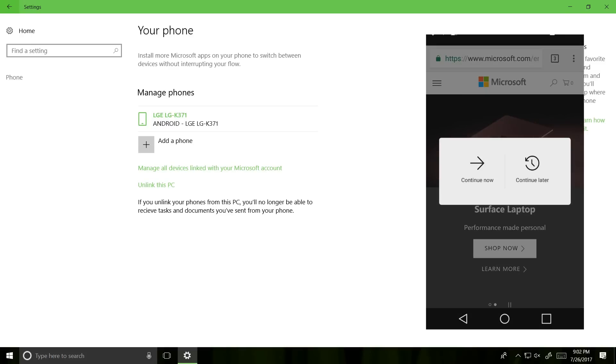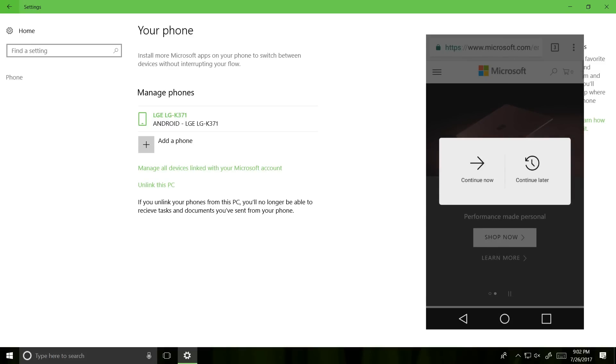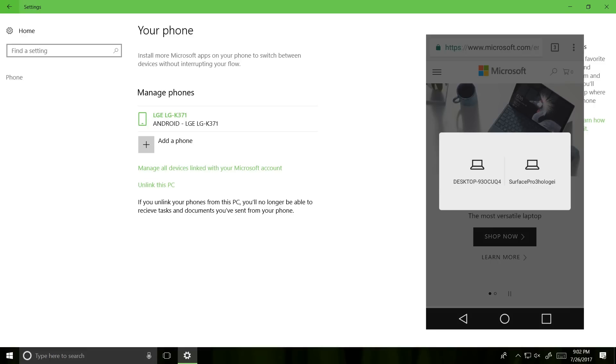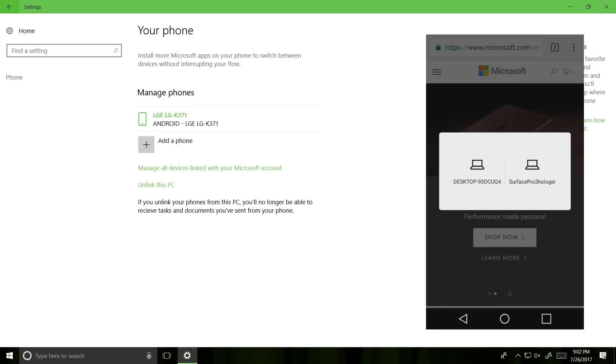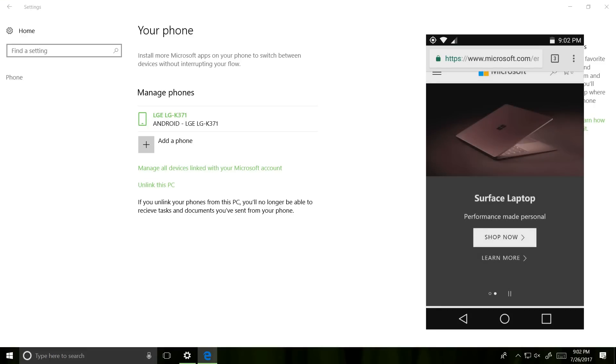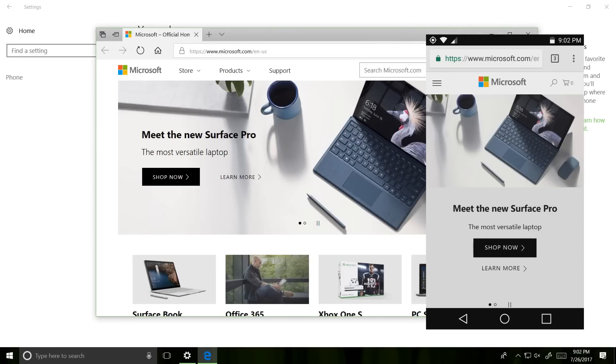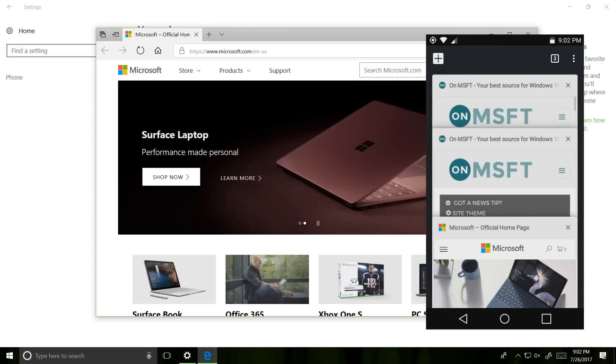Once you got that selected, you're going to want to click on continue now and sign in with your Microsoft account. And once you've done that, you'll have all the devices signed in with that Microsoft account available here to share this page with. So if I click on my desktop, immediately the web page opens in Microsoft Edge on that desktop. That is incredibly cool.